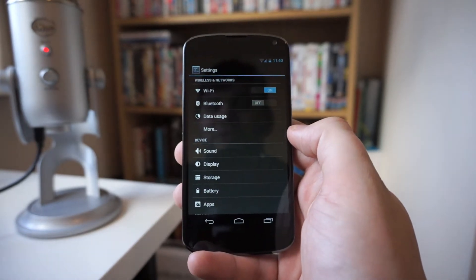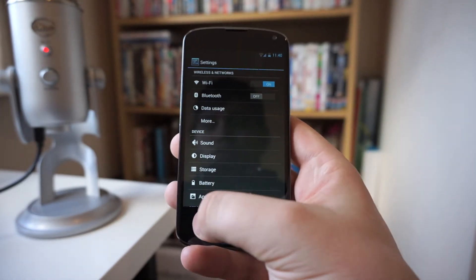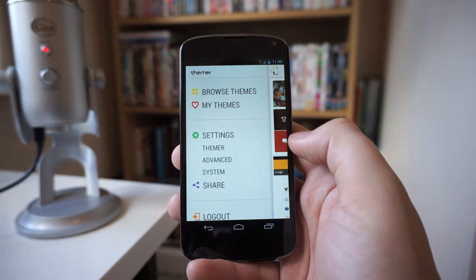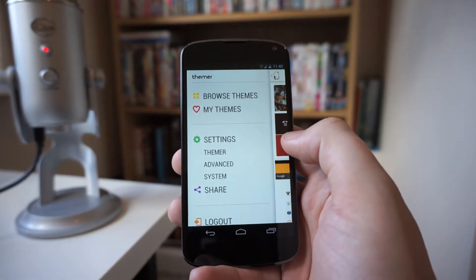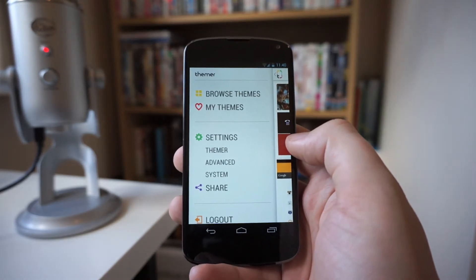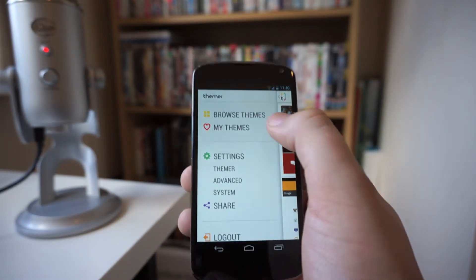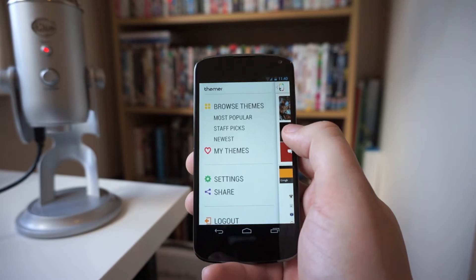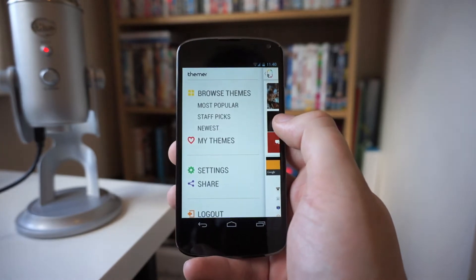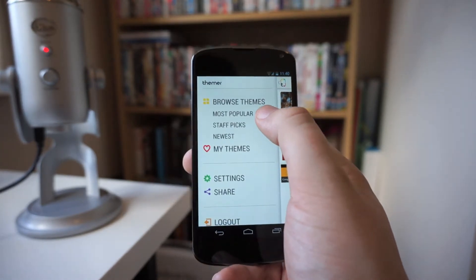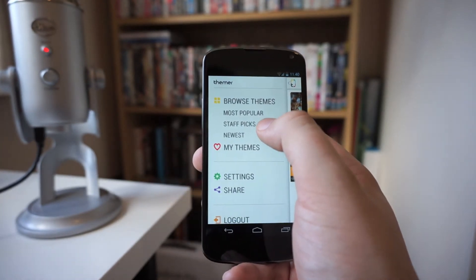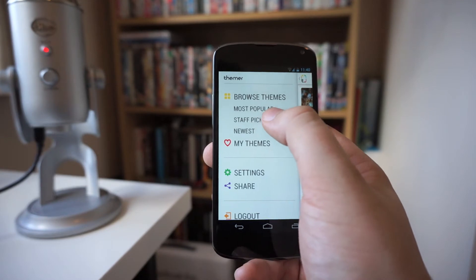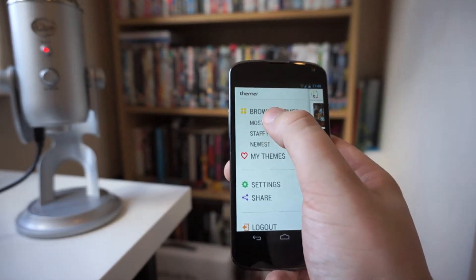System just takes you into your normal system settings on any Android device, so it's pretty simple to get into there and you can do it live from most themes. Now if we go to Browse Themes you're going to see different options: the most popular ones, the newest, or picks from the actual developers themselves.